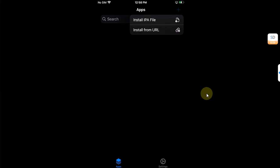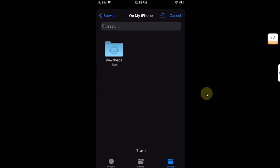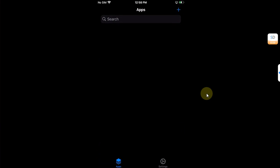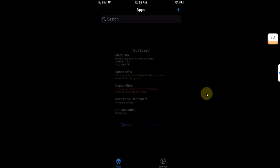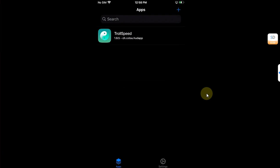Open TrollStore, hit this plus button, install IPA file, and then select the TIPA file and install it. Alright, once installed you are good to go.